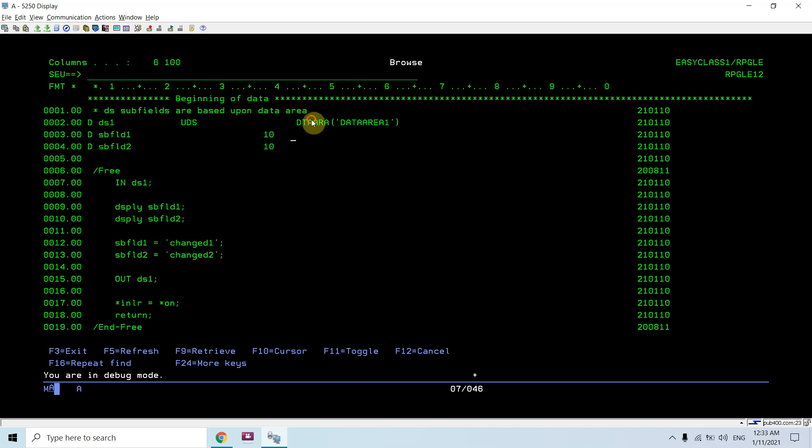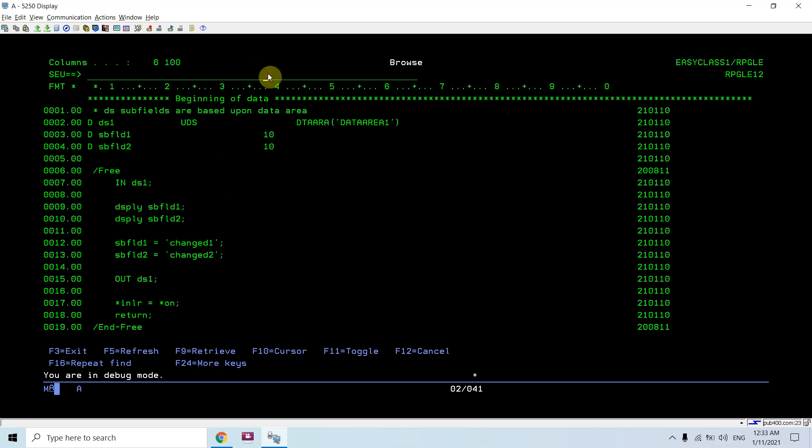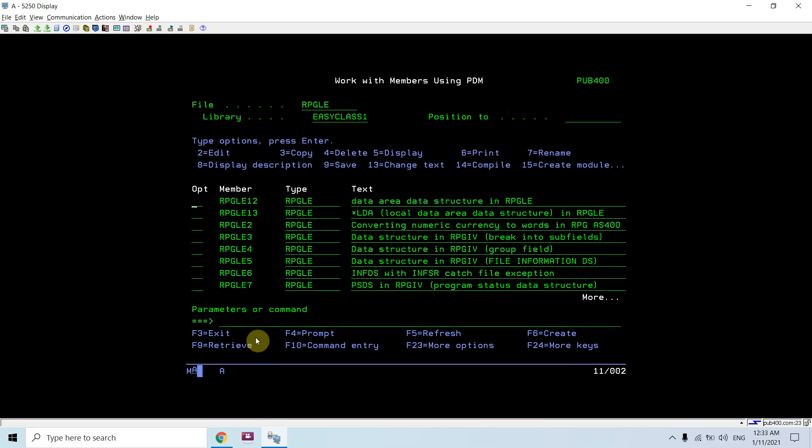So that I would be giving that this data structure is based upon this data area. So then it becomes the data area data structure. I'm using IN and OUT keywords to read or write the things in the data area which is created. That's all in this video. Thank you and have a nice time.